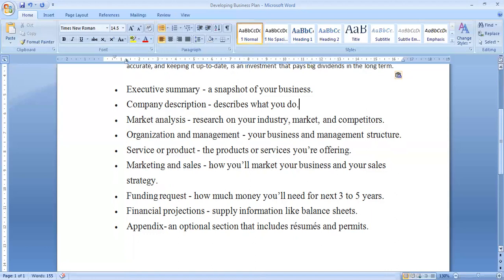After the executive summary, there should be a complete description about your company. It describes what you do — a brief description of the company, who the directors are, how many shareholders you have, where the headquarters is. Each and everything needs to be recorded here — a complete description of your company.